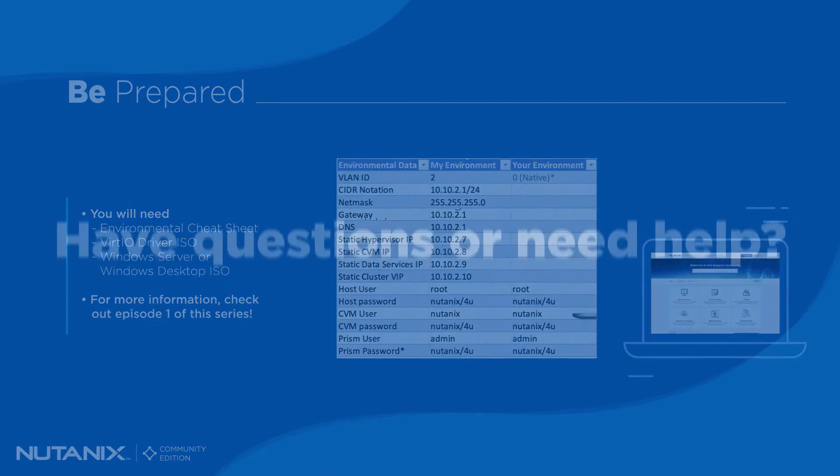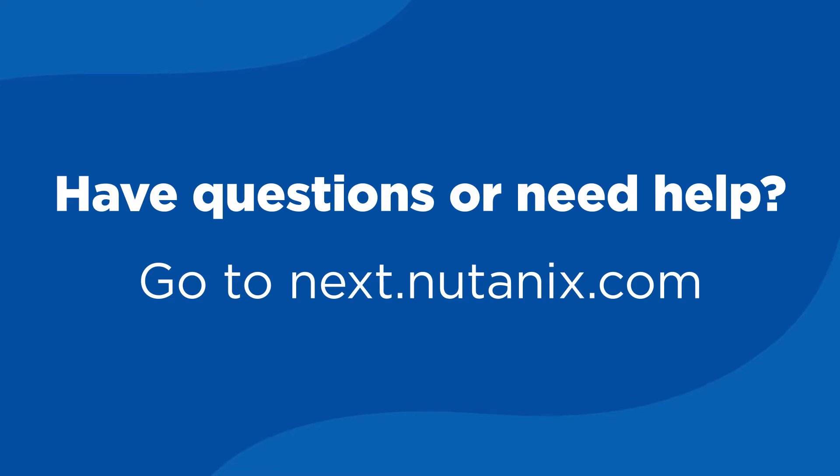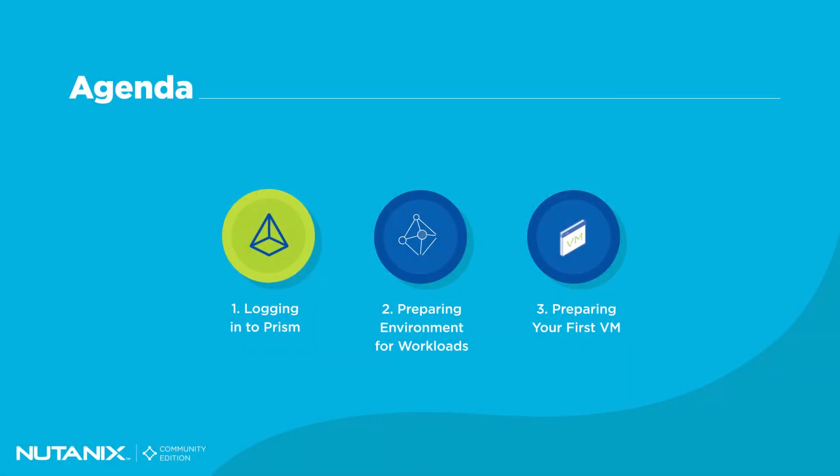As always, any technical issues you run into while trying to follow along with this video, please navigate on over to the next community page and start a thread. A member of this wonderful community will help you on your journey.